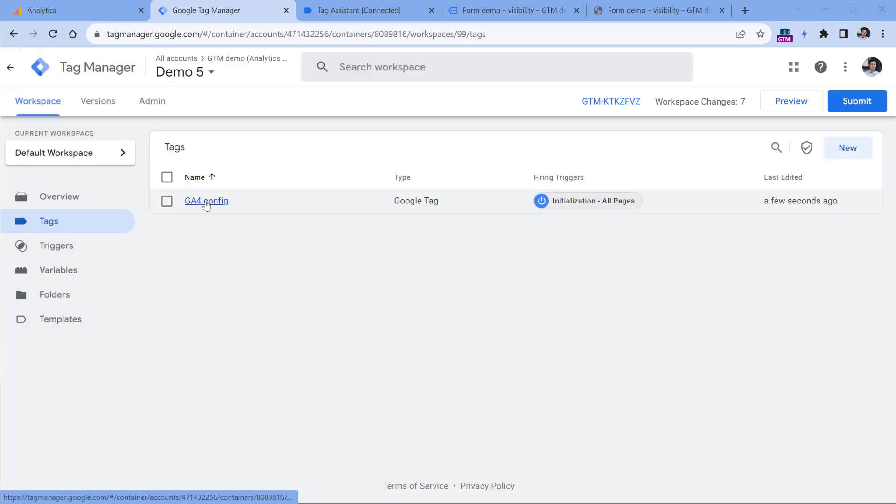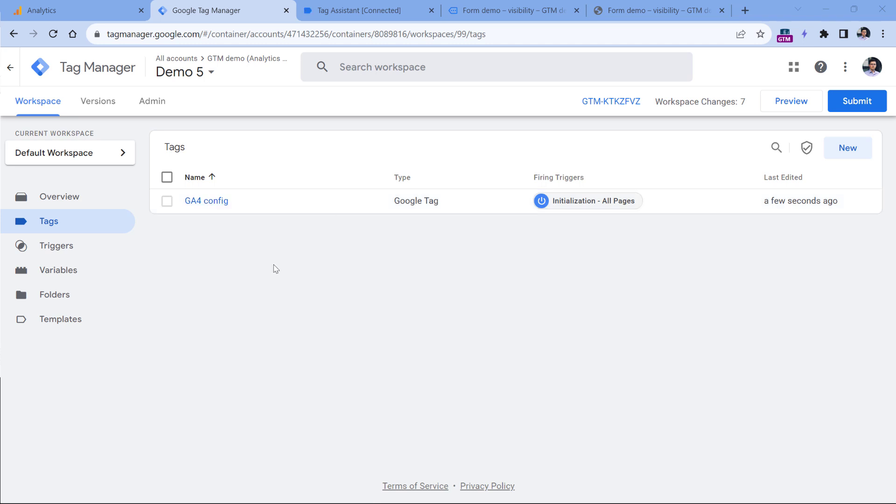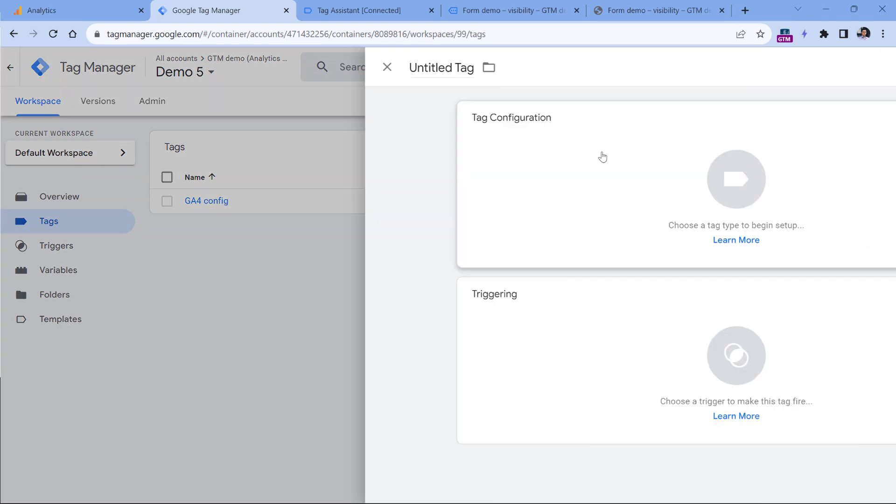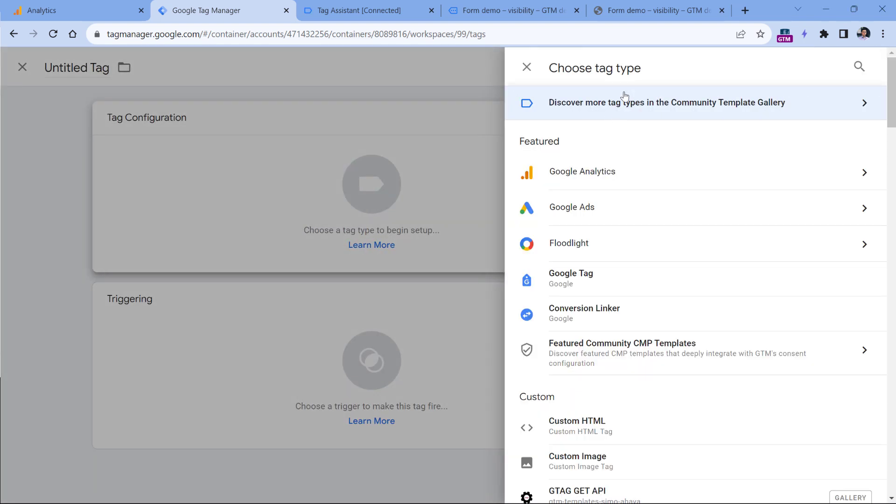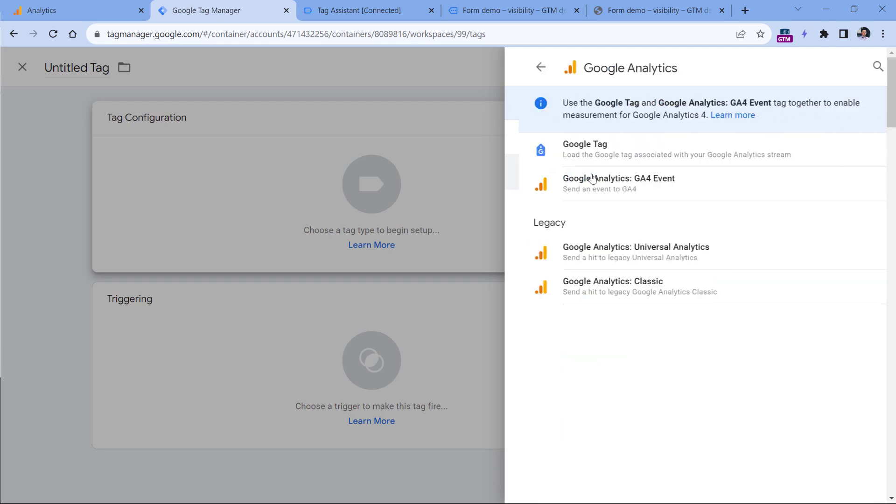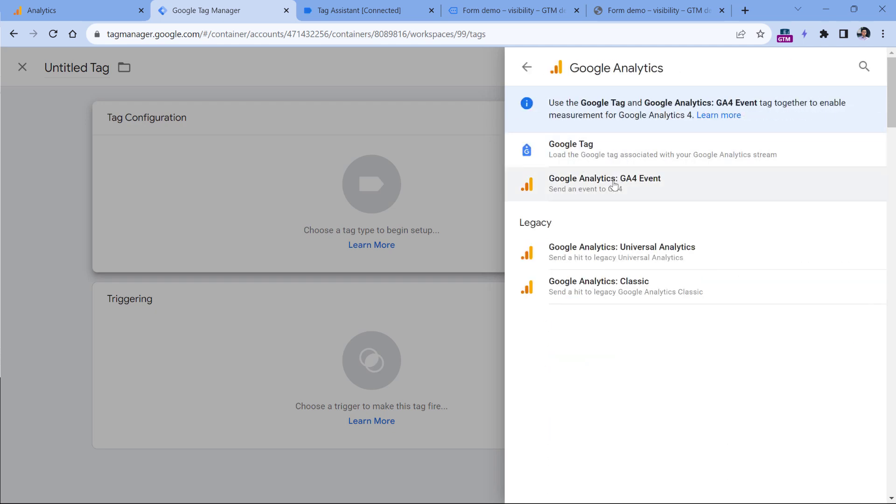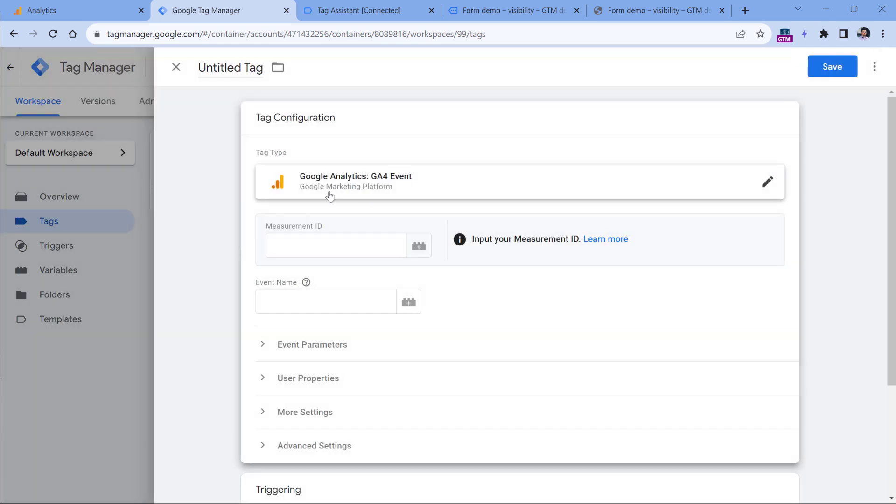After you have installed Google Analytics on a website, let's create an event tag, which will send the form submission event to Google Analytics 4. In the Tags section, click New, Tag Configuration, and then click Google Analytics GA4 event.